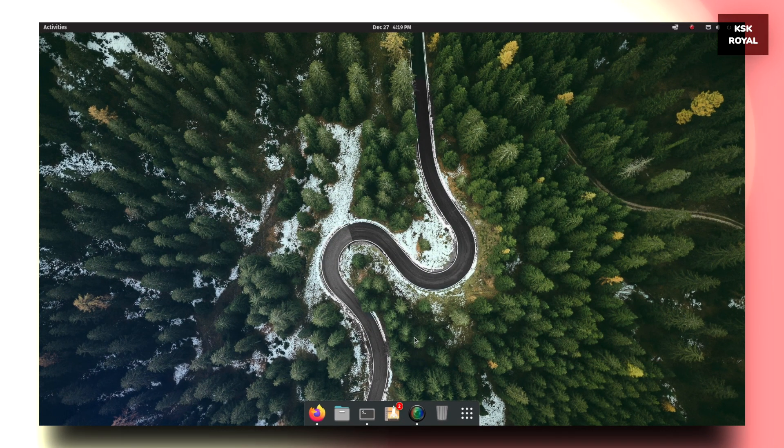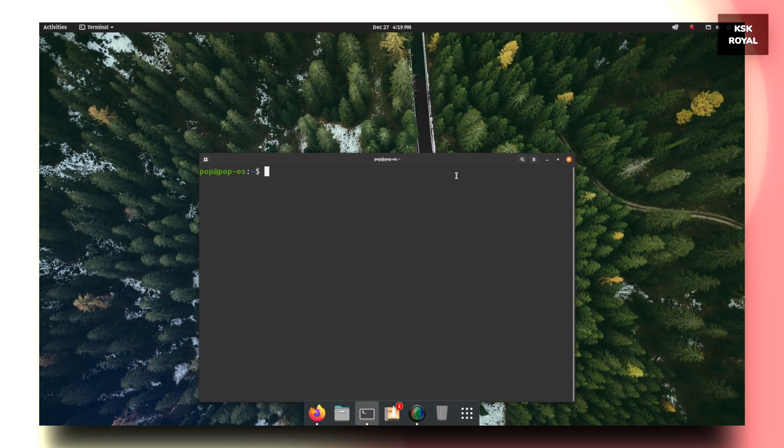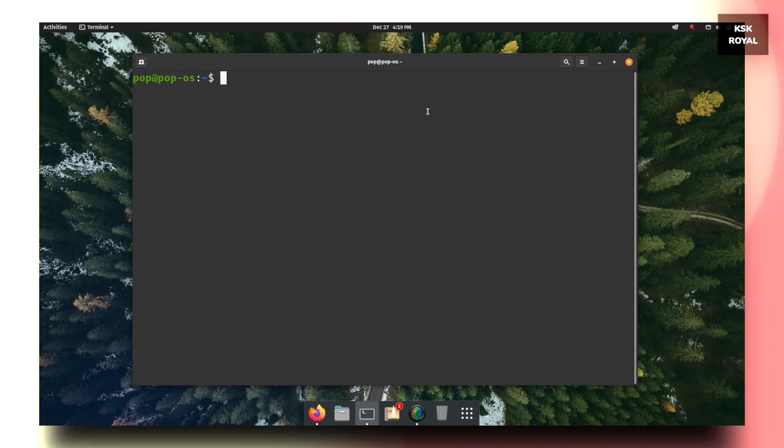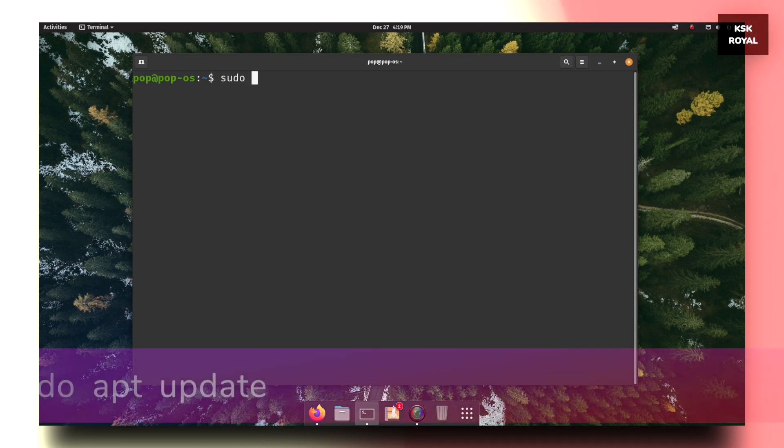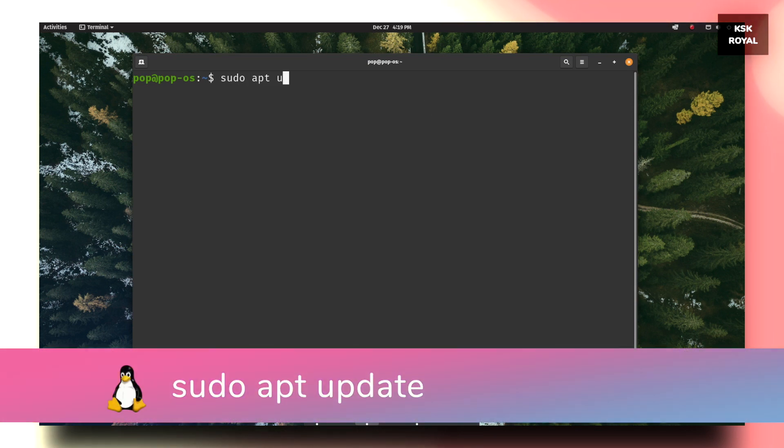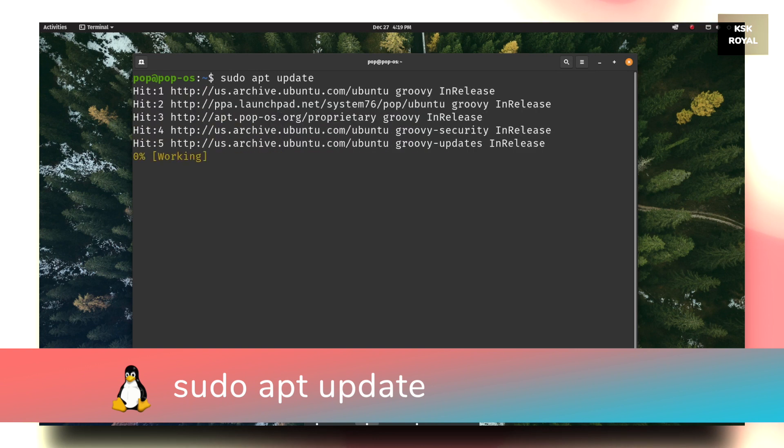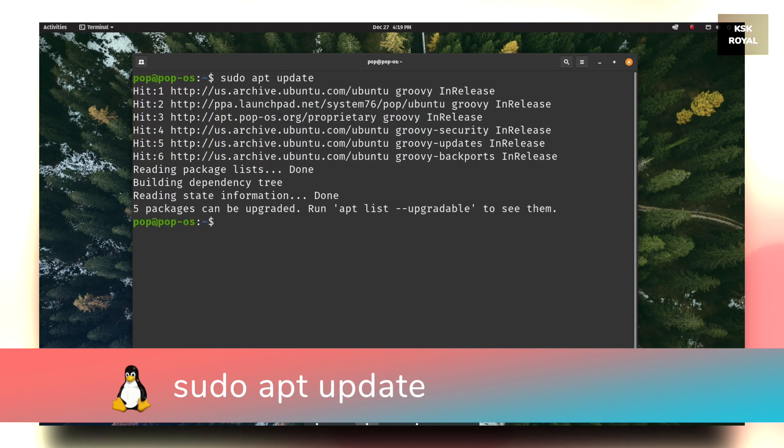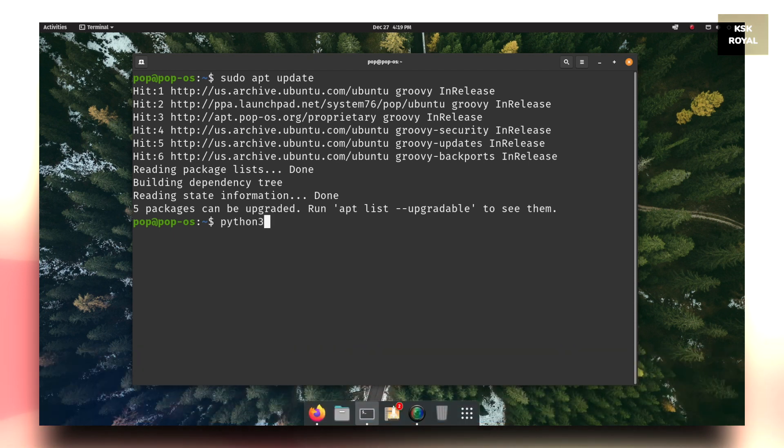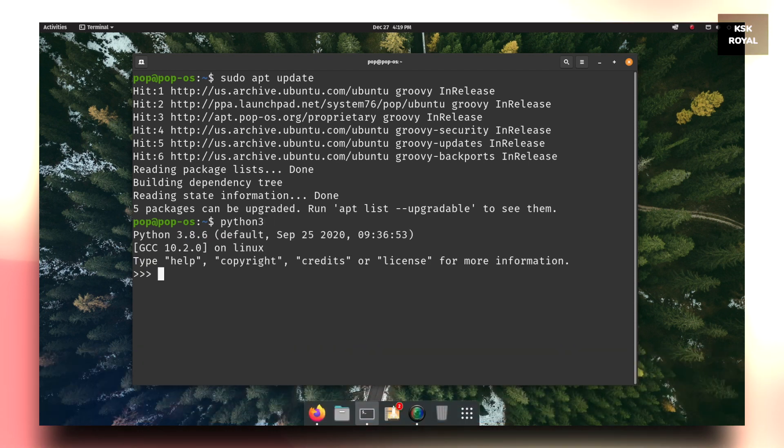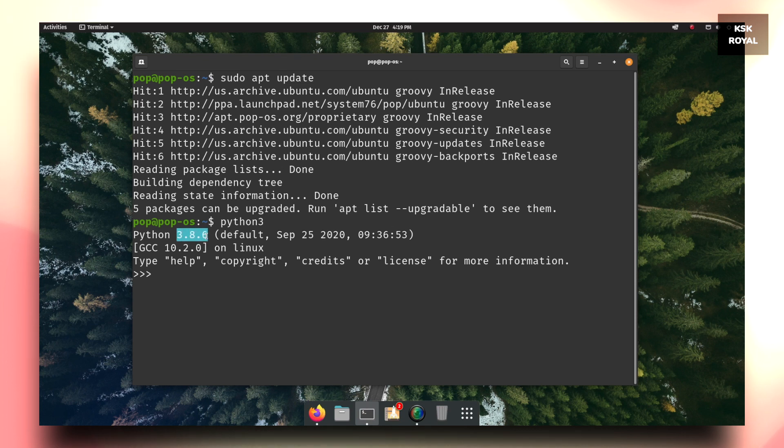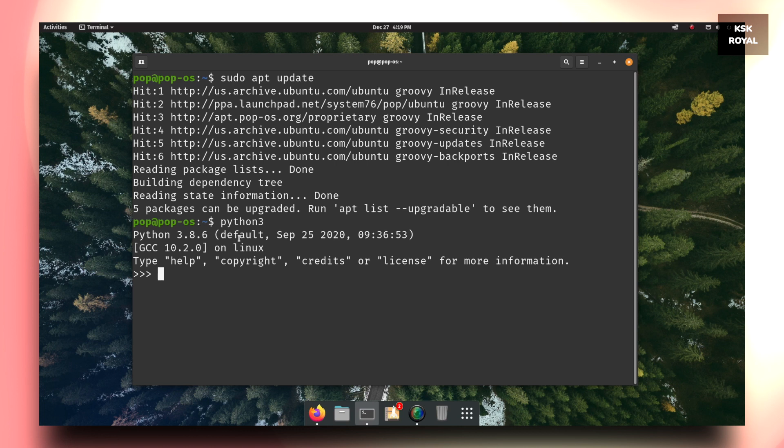Now on your Linux desktop, open terminal and type sudo apt update to update the system repositories. Then type python3 and make sure you're running the latest version of Python, which is very important since bpytop is written in Python and requires the latest version of Python interpreter.